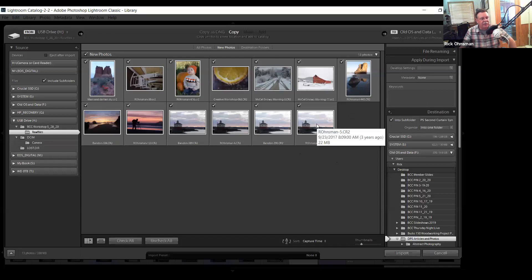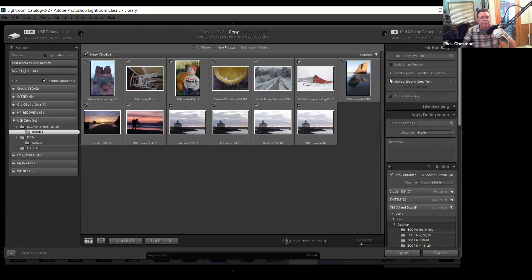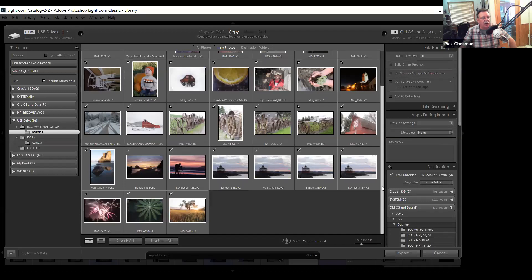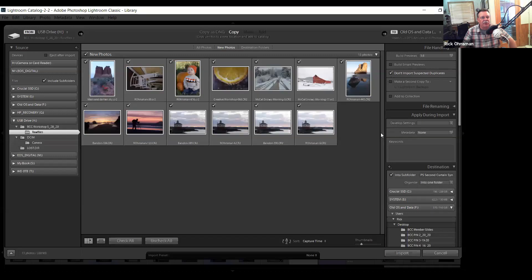There are 13 photos suggested for import, but there are more on the flash drive. The reason you're not seeing all of them is this checkbox: 'Don't import suspected duplicates.' Lightroom will look at the files you're suggesting to bring in, and if there are duplicates and this box is checked, it won't show them. Pay attention to what happens when I uncheck it — many more come in, but these are already on the drive, so I'd have duplicates. This is a nice feature.